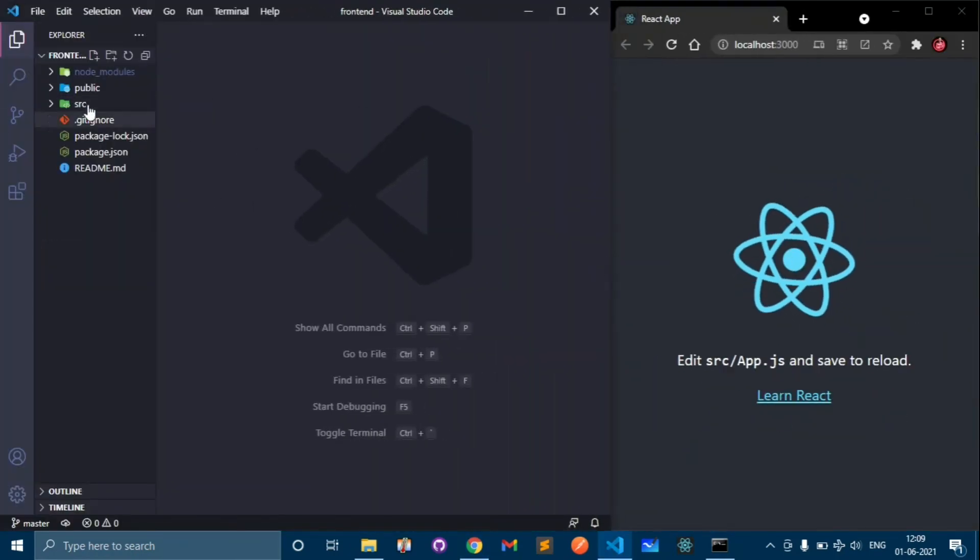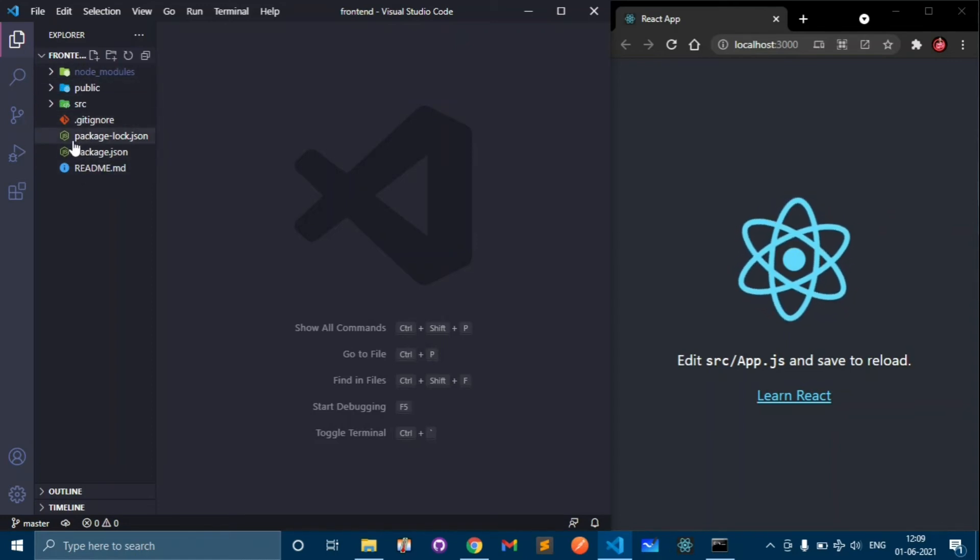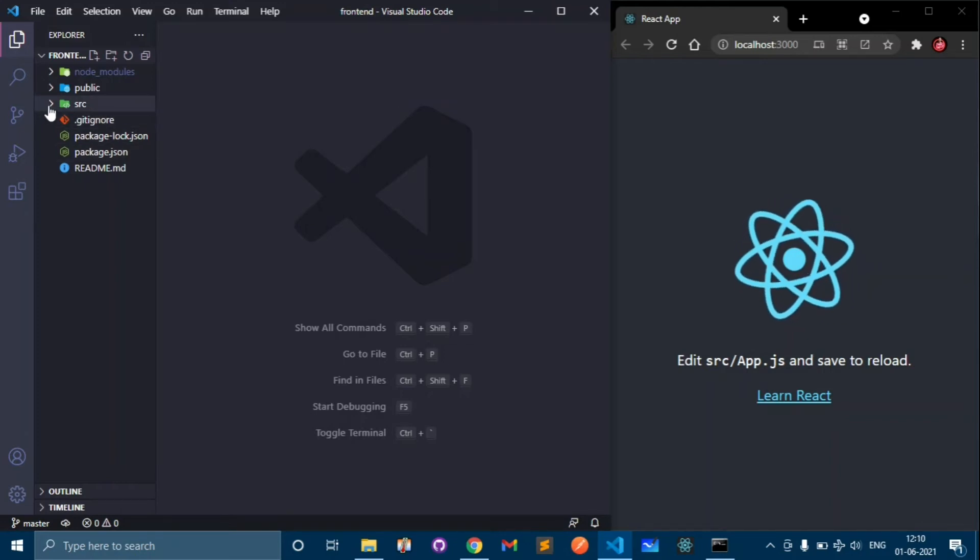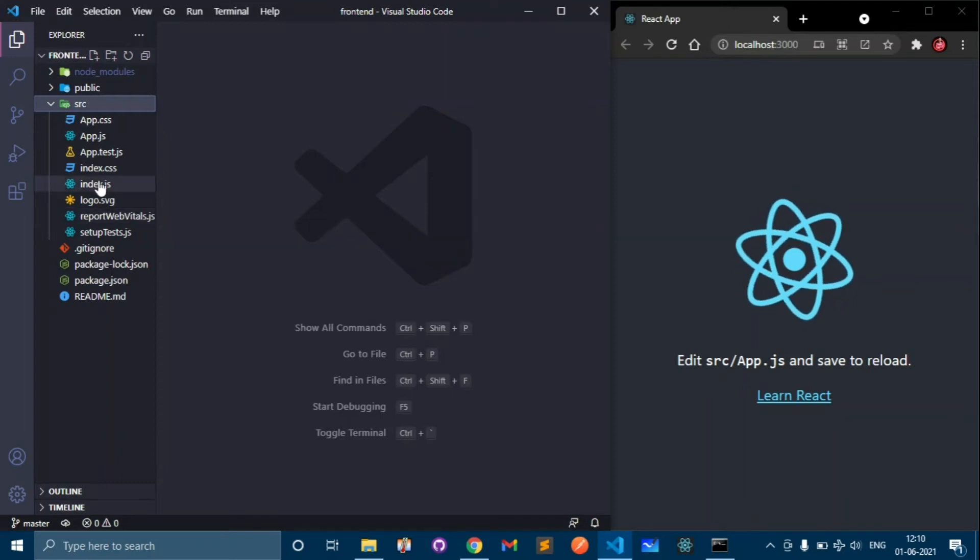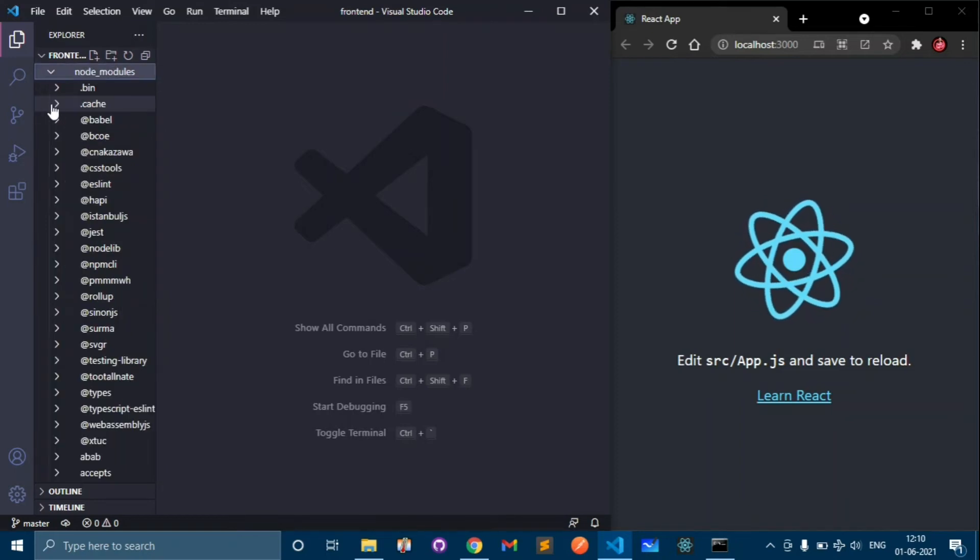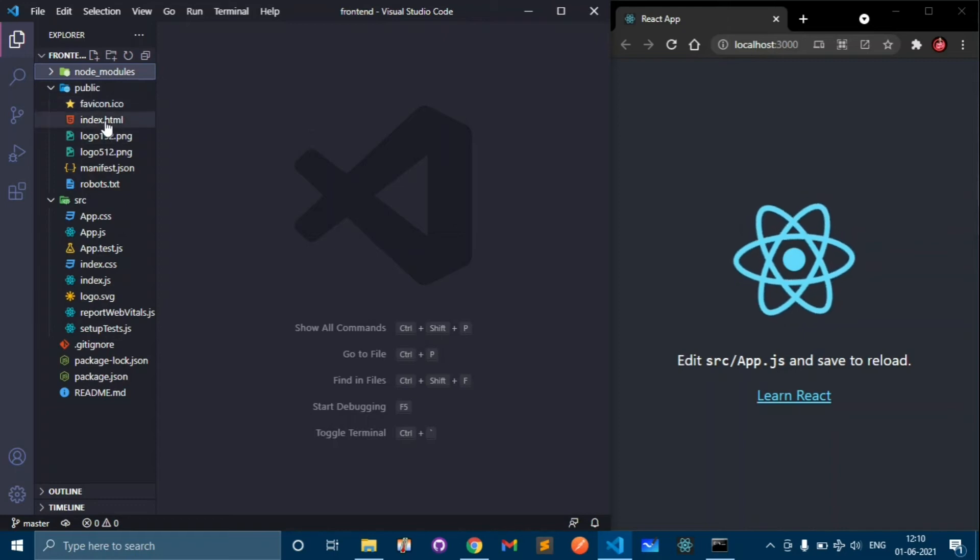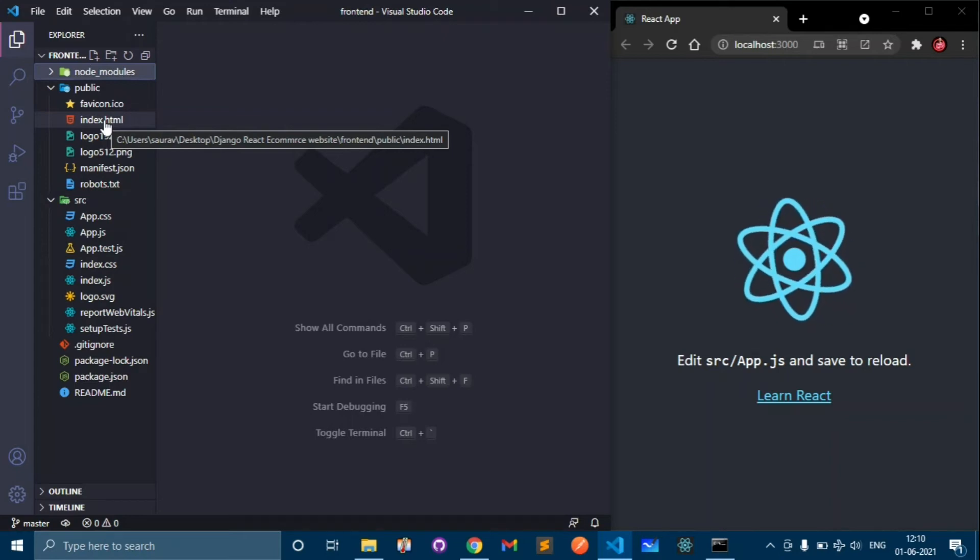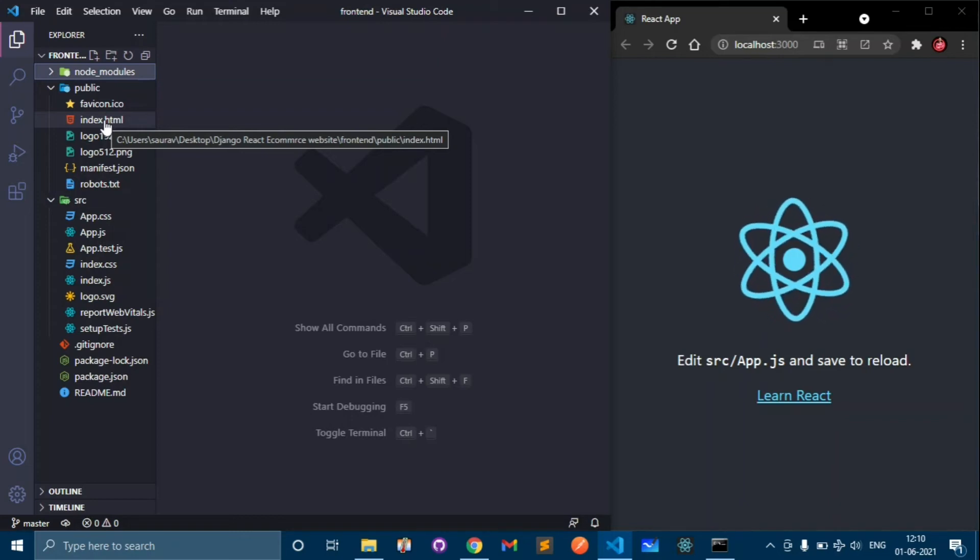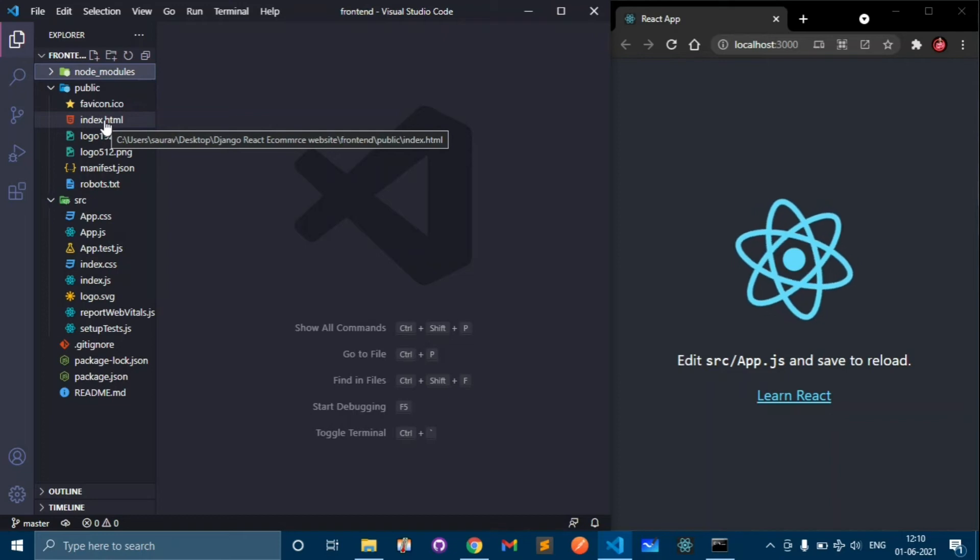Here we have some folders and files. Currently don't go into the deep of what these files do. If you know some basics then definitely you should know these files. In the public folder we have index.html. As you know React is mainly used for single page applications. In React we don't have multiple pages like we have in Django templates.